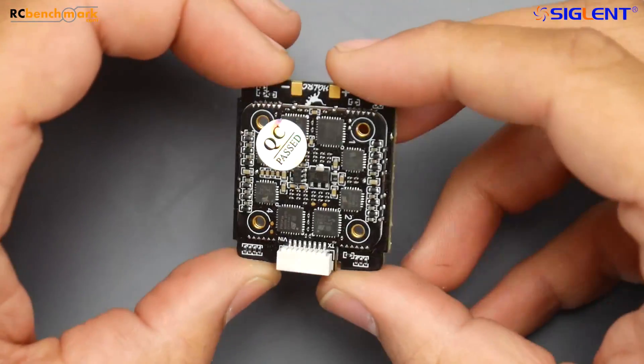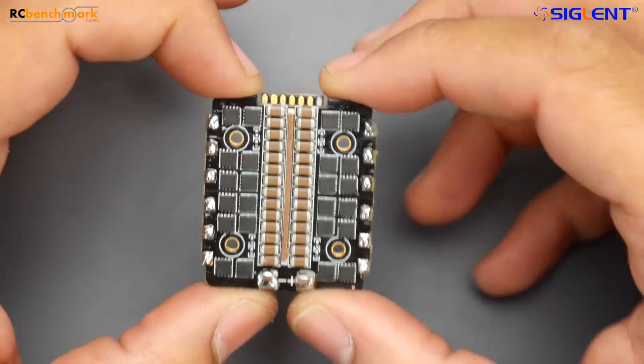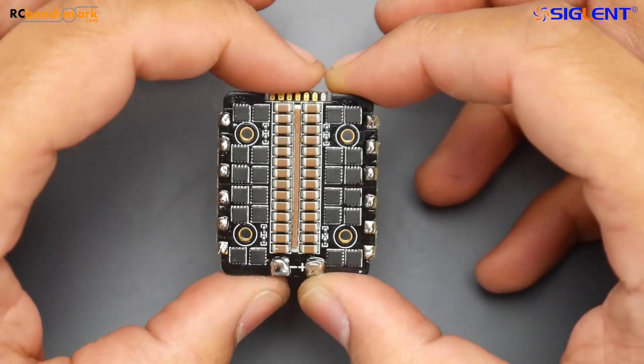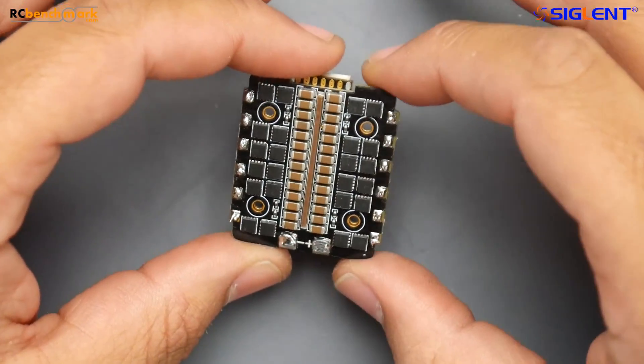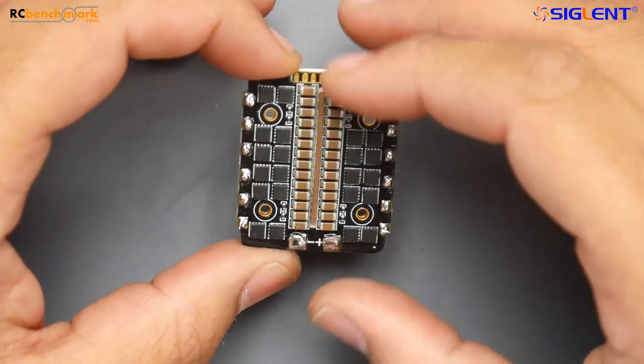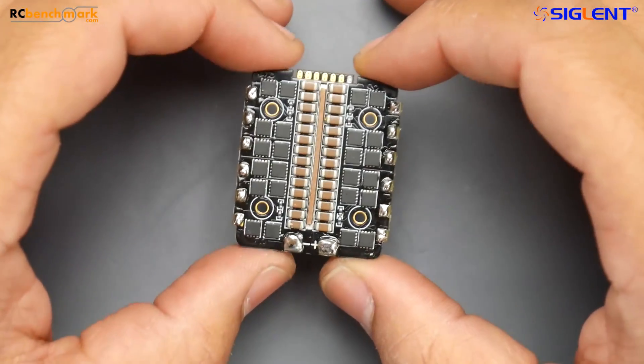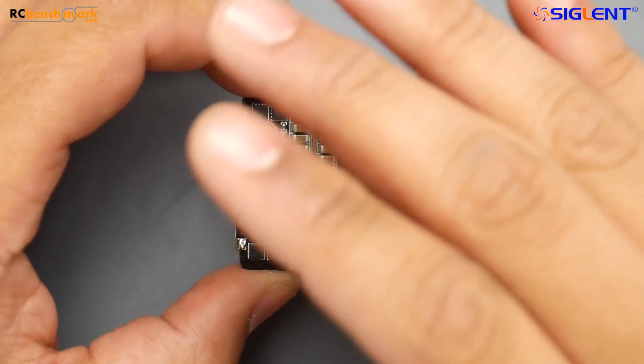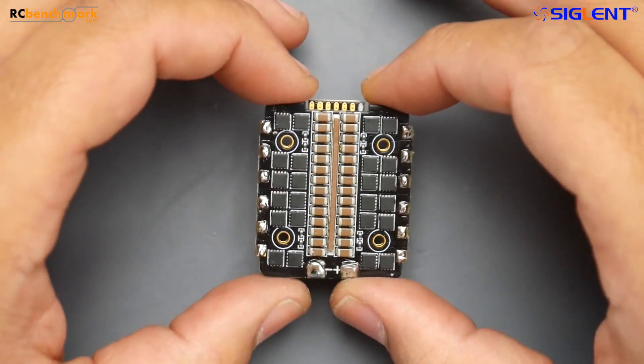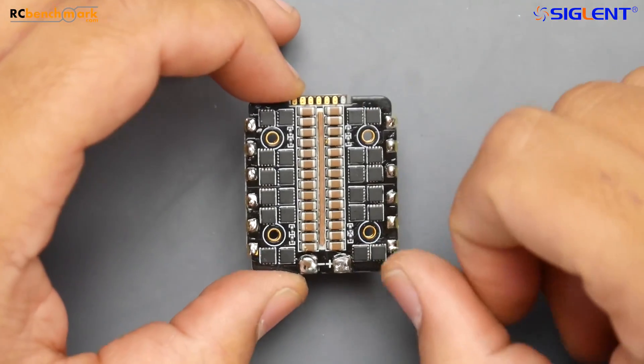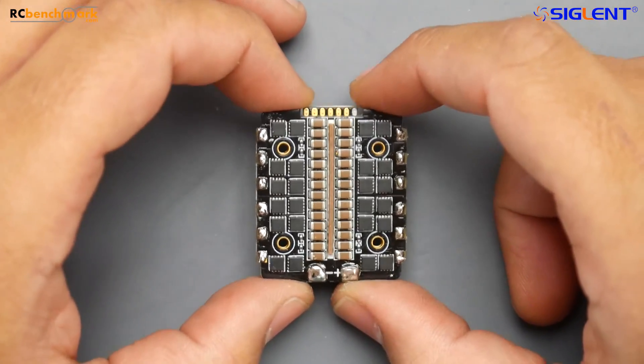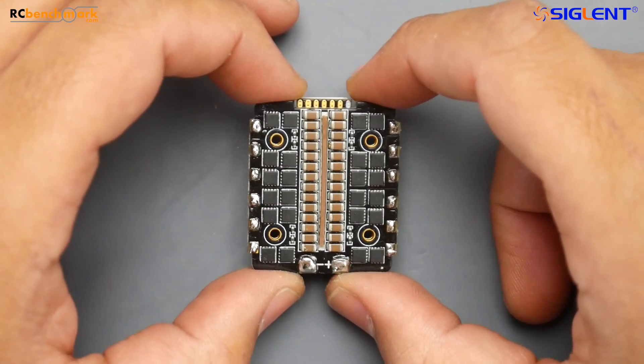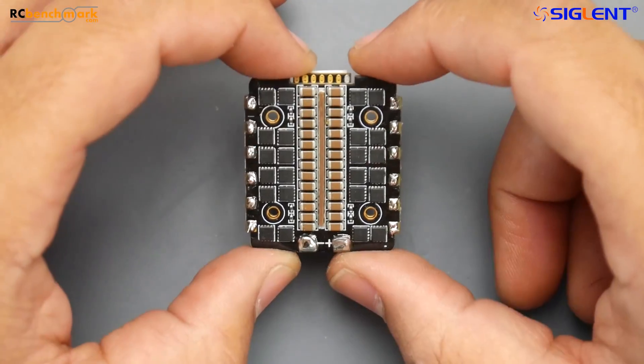So what we're going to do today is we're going to do the 4S ESC testing. We're going to test this ESC here on a 2306 2400 KV Brother Hobby motors, like I do with any other four-in-one ESC. However, the 6S ESC is upcoming next week, also with the stress testing.